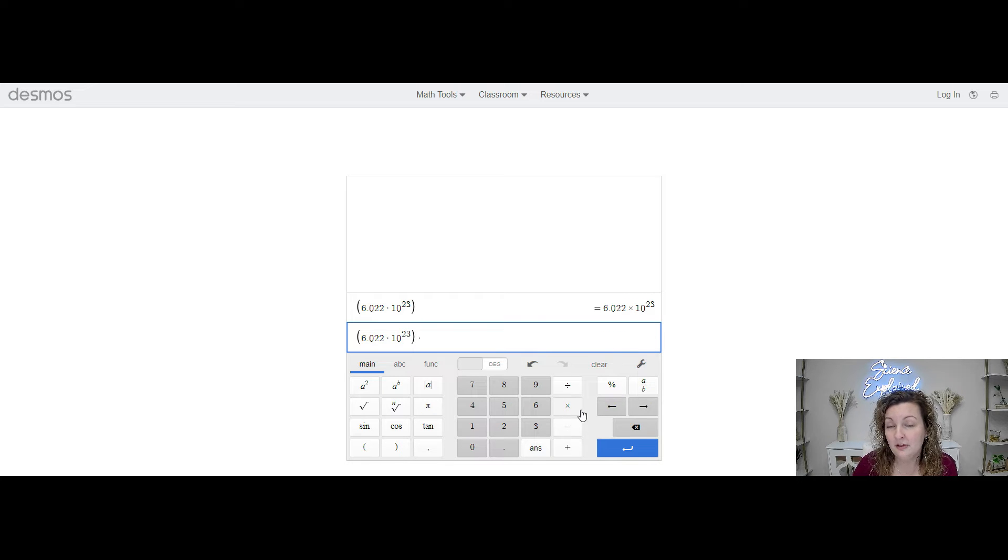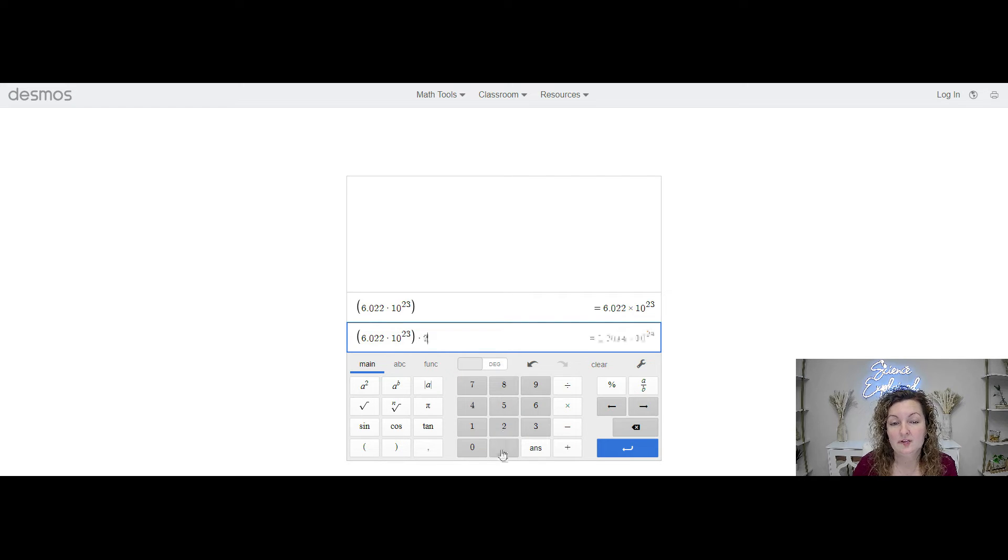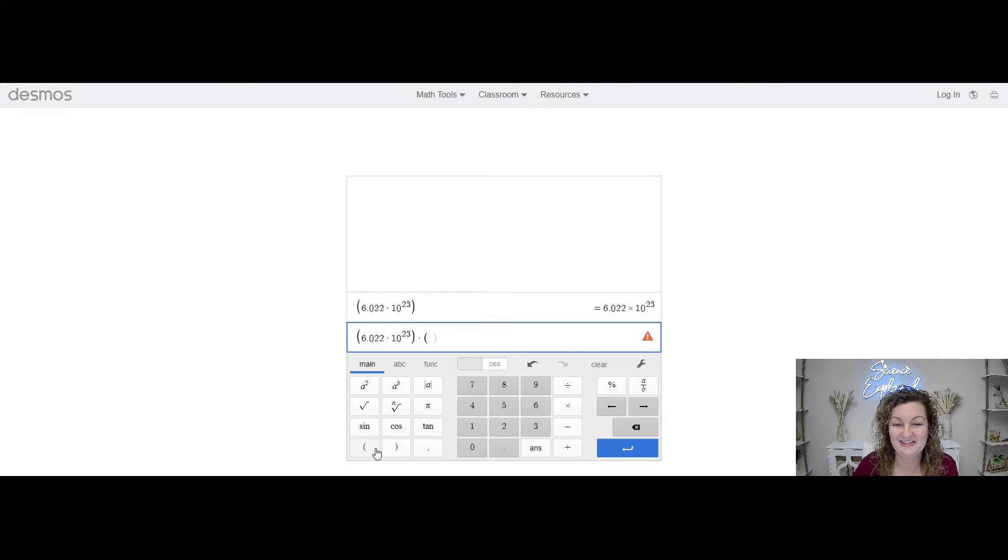Now let's say we're going to multiply that by another number. I'm just going to make up a random number. We're going to say 2.33. And you know what?